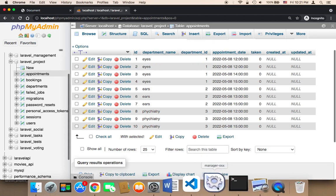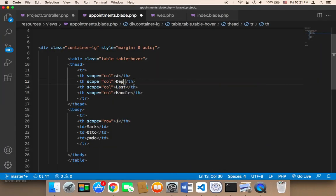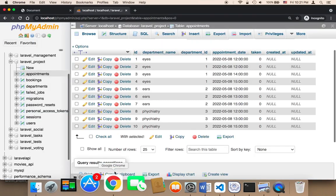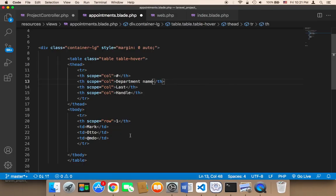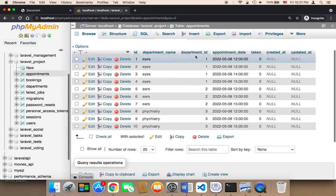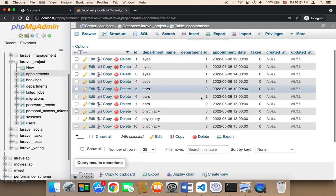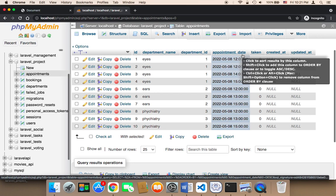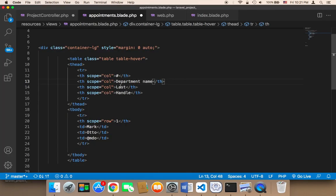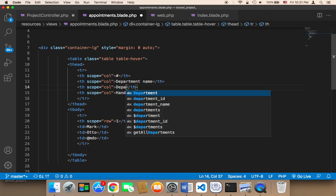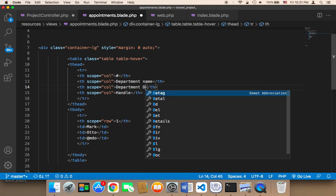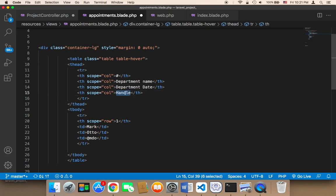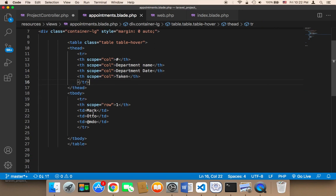The second column is department name. The third thing is department ID, but that's not important to the user — it's important for us, but I won't display it. Instead, I'll display the appointment date, which is very important, and the 'taken' status. So the columns are: appointment date and taken/status.